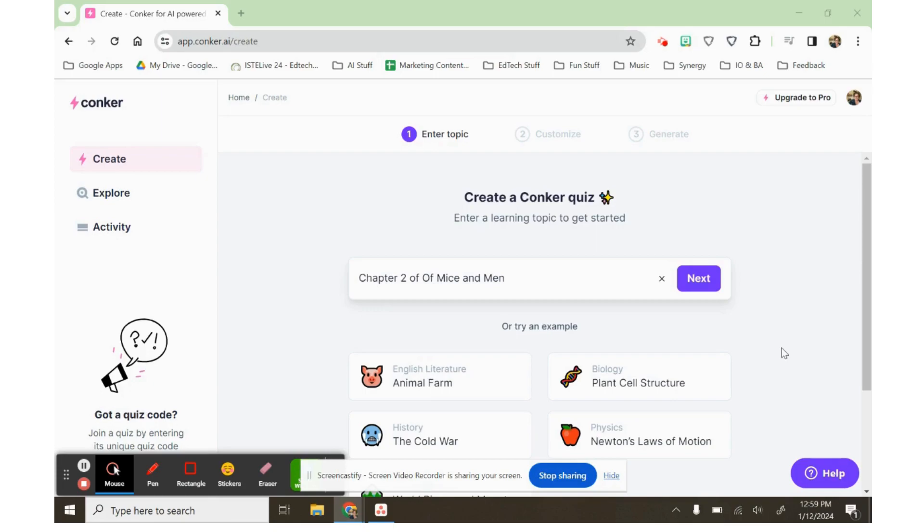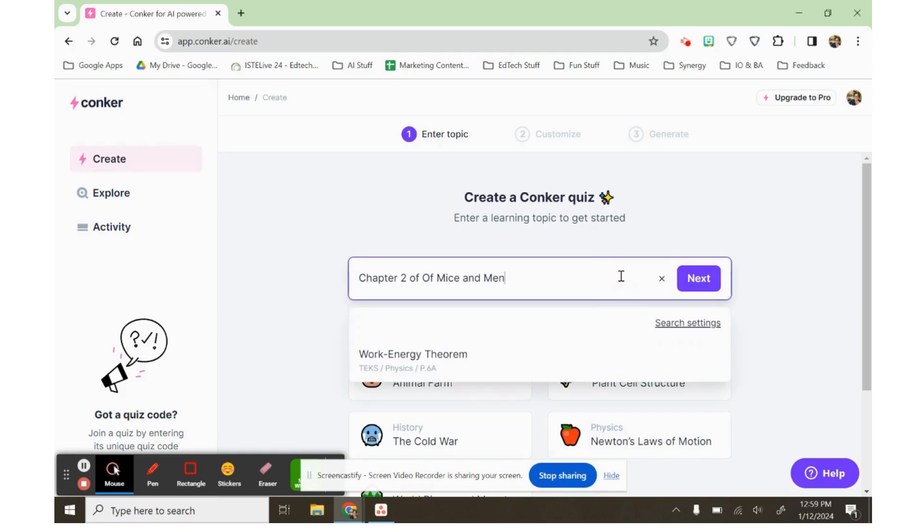This is Conker AI, C-O-N-K-E-R dot A-I, and you can use this to make assessments for your students.